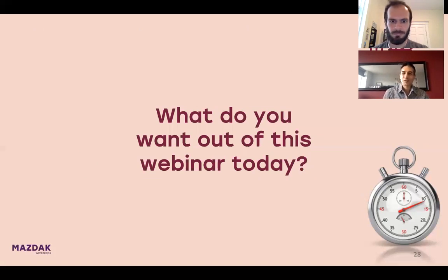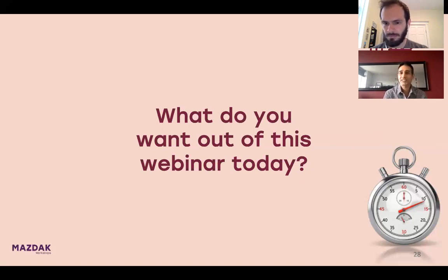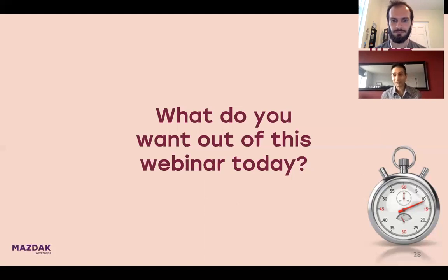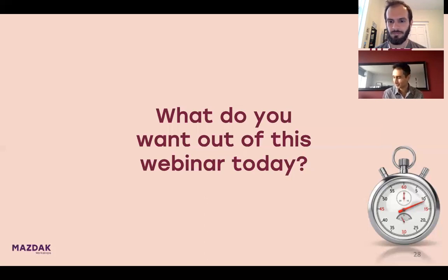What do you guys want out of this webinar today? You can answer in the chat. As the answers come in, I'd ask Diego to share with us what people are typing as their desired outcomes — what goals people would like to leave this webinar with. I'll be taking notes as well.